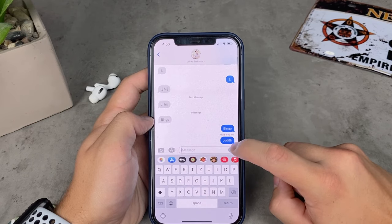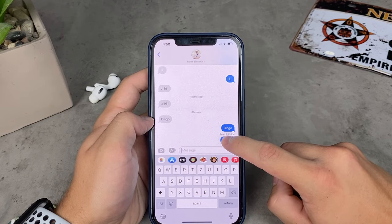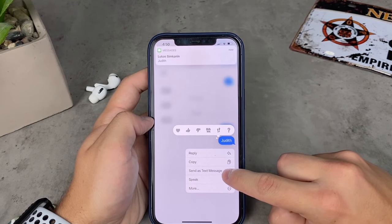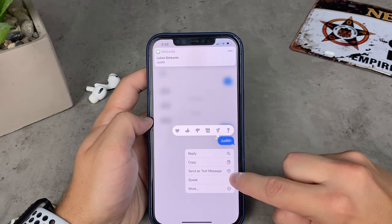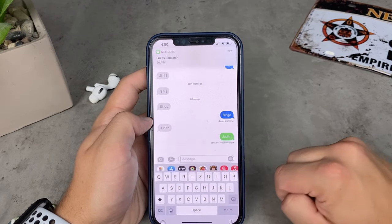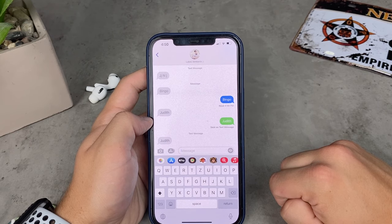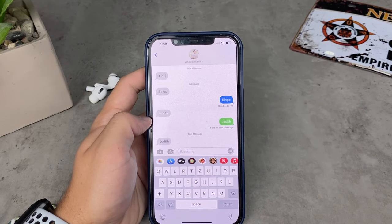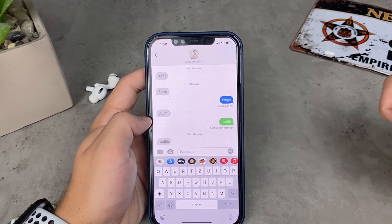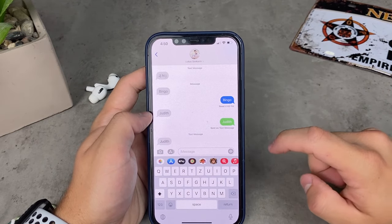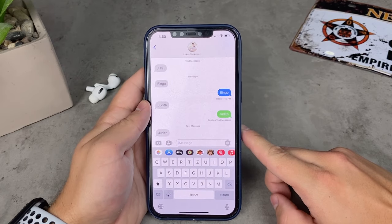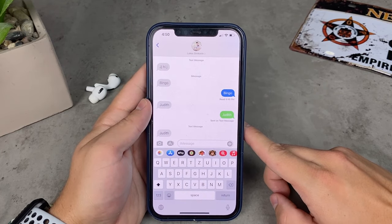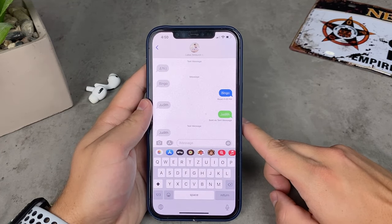If I send a message and hold down on it immediately before it gets delivered — in this case to myself — I get to see the option to send as a text message. If I click on it, the bubble is going to become green and I pay for the text message. It's going to be delivered to the other person regardless of their internet connection. But you don't get to choose that all the time.